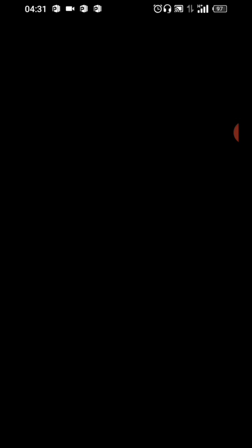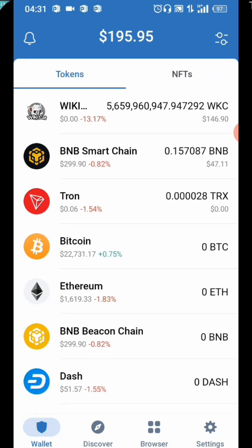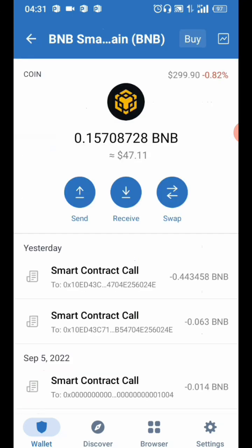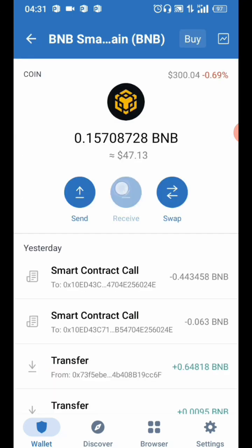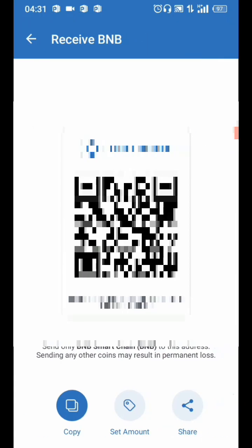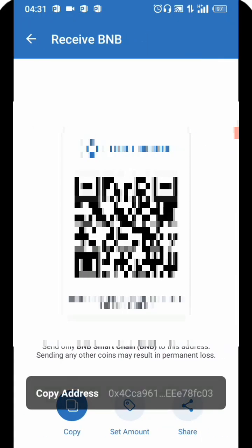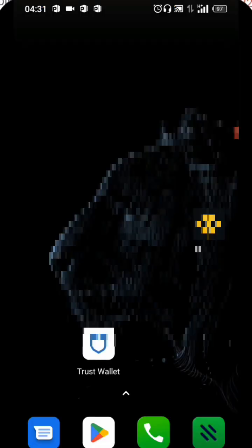Let me just quickly put in my PIN again. In order to get the address of the Smart Chain, you click on it, then you click on Receive and copy the address.